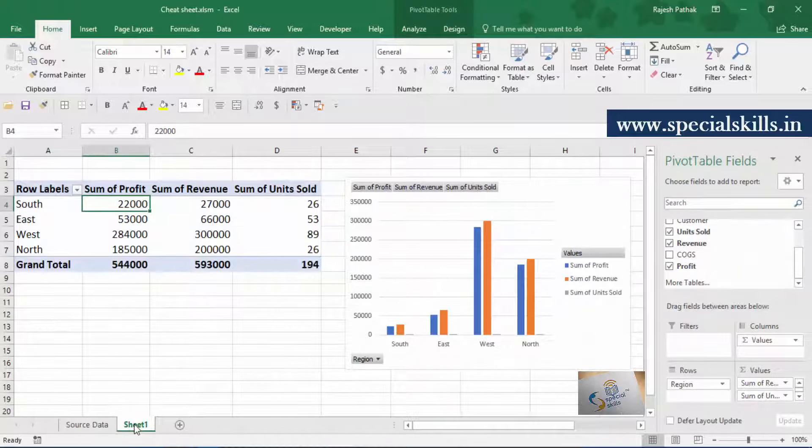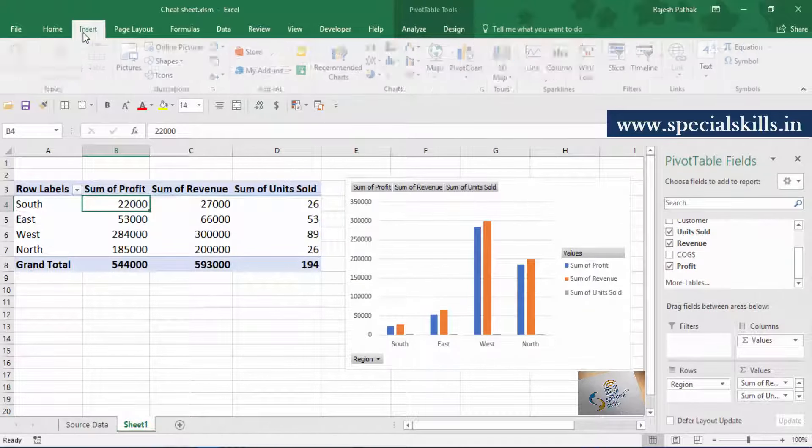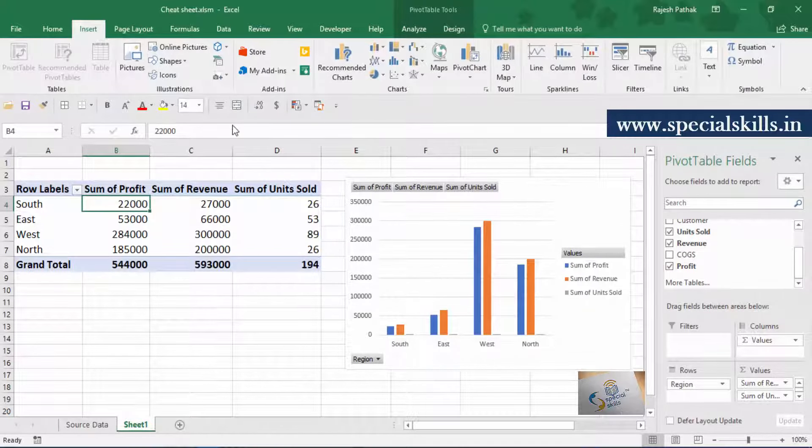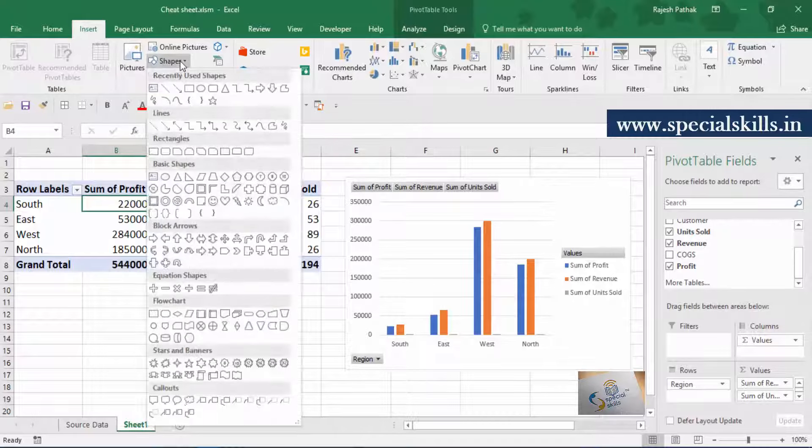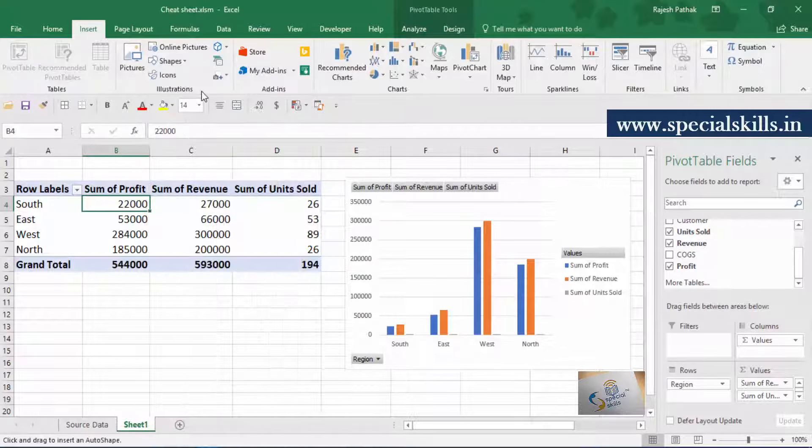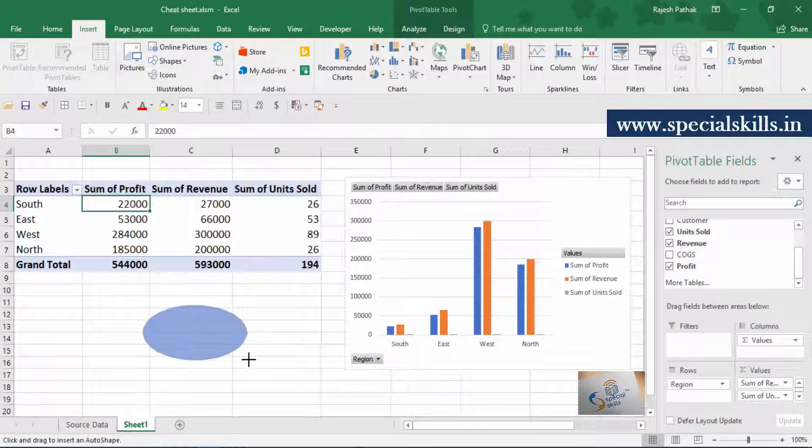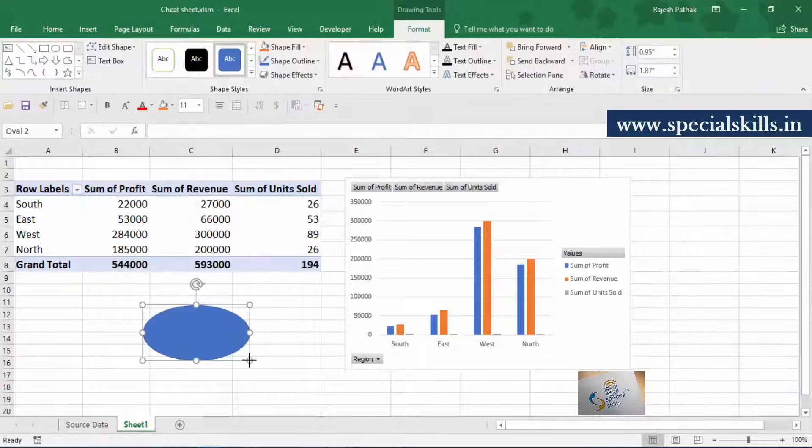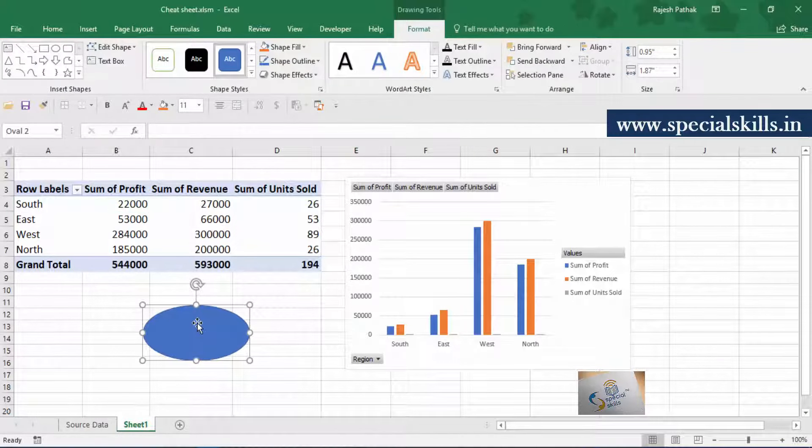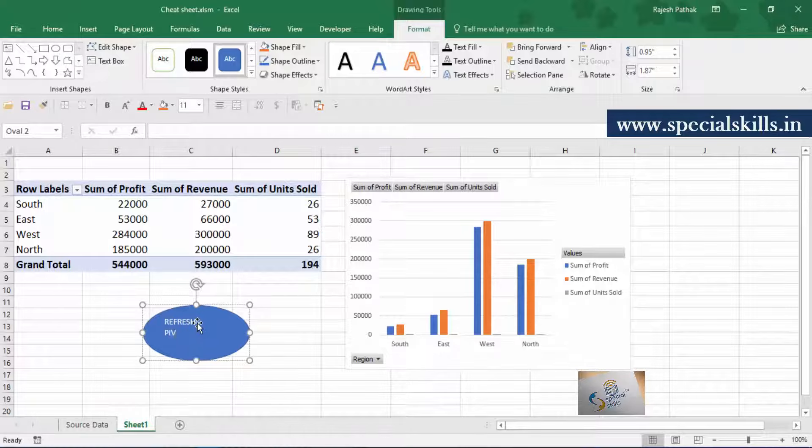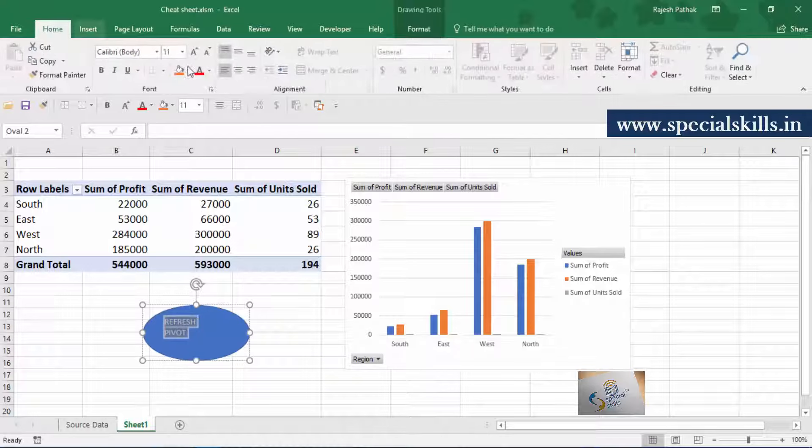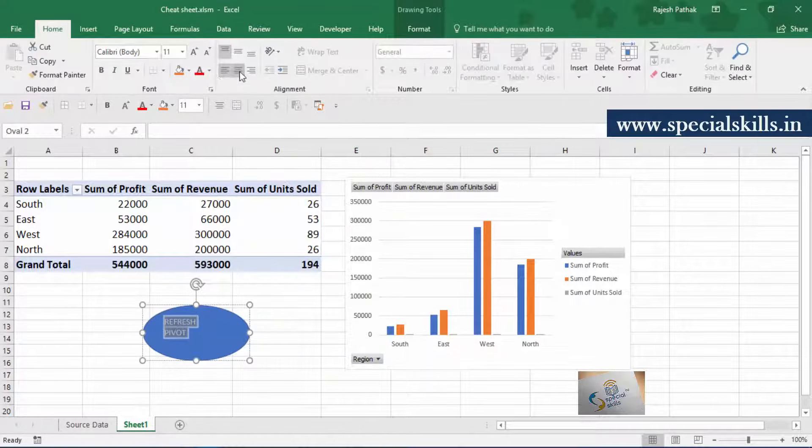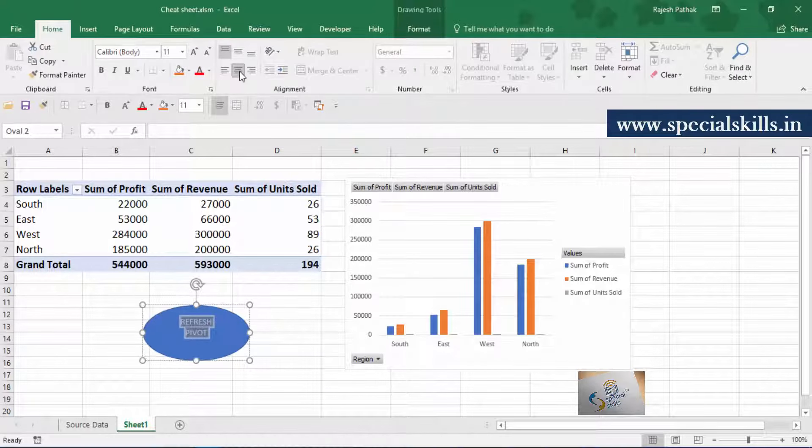Go to insert ribbon tab. Insert an oval shape. Label on the shape can be refresh pivot. Format the label with bigger font, center alignment and bold formatting.